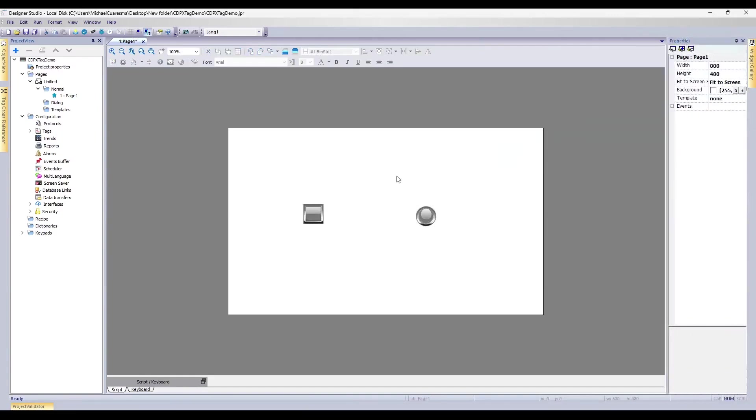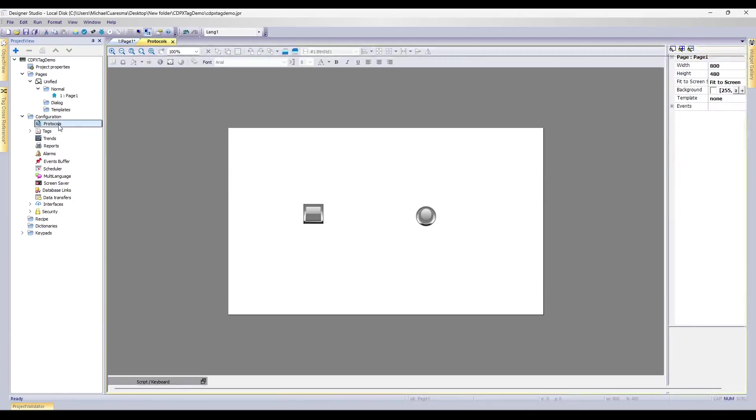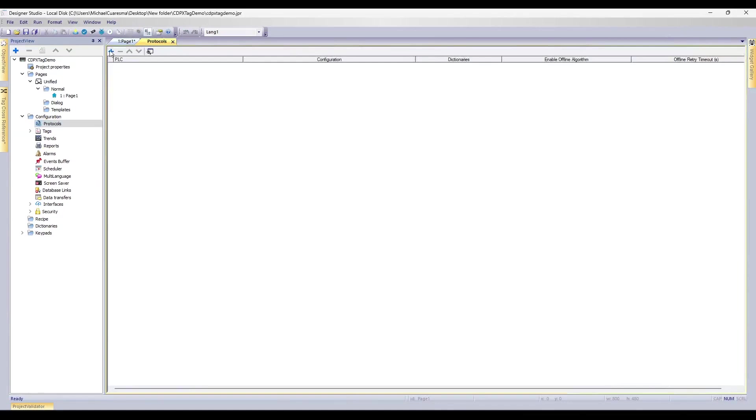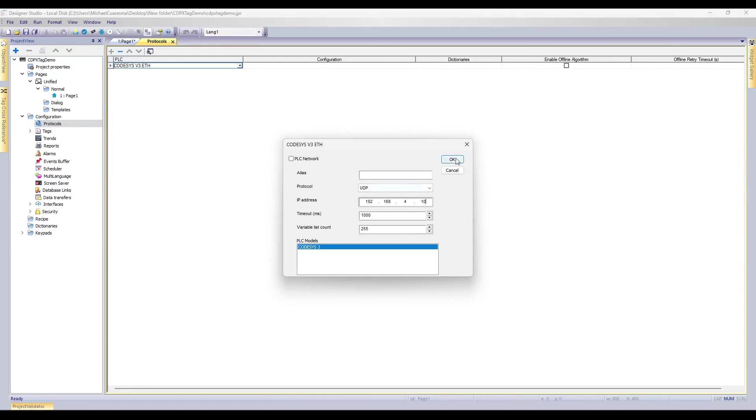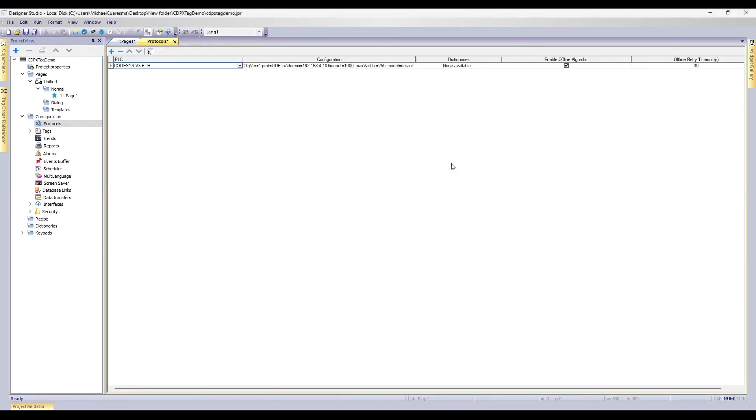In order for us to connect the tags from our PLC to our HMI, we need to make a connection. We'll go to Protocols, we'll hit the Plus button, and we'll hit the Drop Down and select CODESYS version 3. Here, a window will appear, and you'll notice we need to type in an IP address. This IP address reflects that of the PLC. For my PLC, it is set to 192.168.4.10. Now I hit OK.